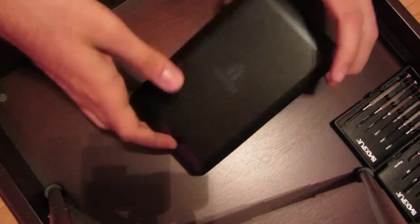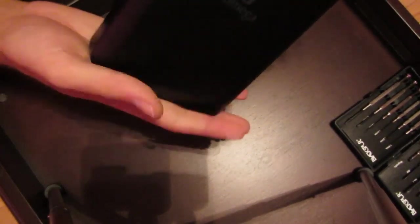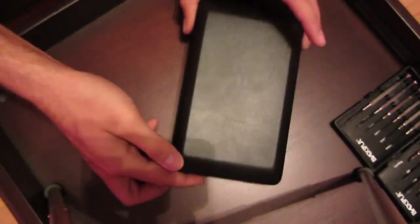Alright ladies and gents, this is the iOmega 1GB external hard drive. It's died on me, so I'm just basically going to try and take it apart.